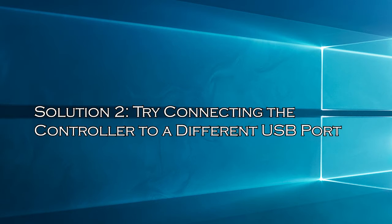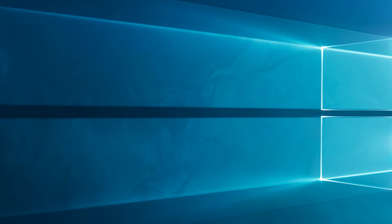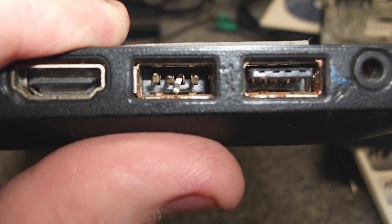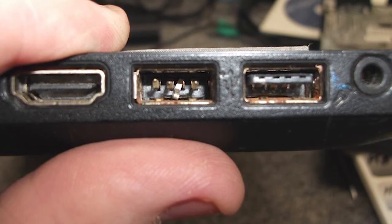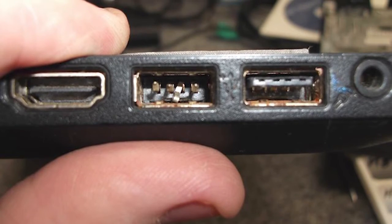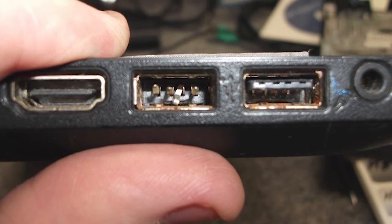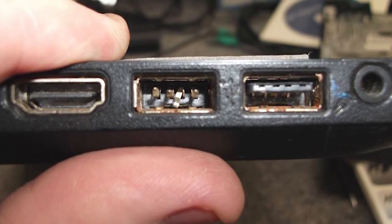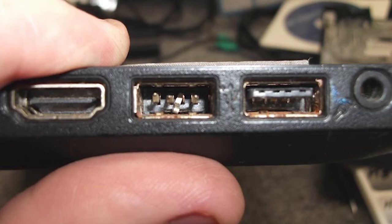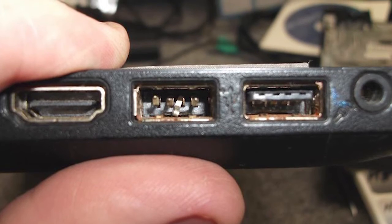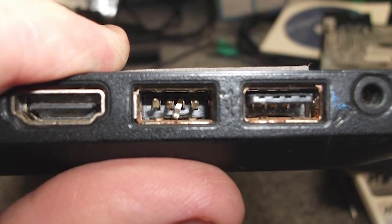Solution 2: Try connecting the controller to a different USB port. The common cause of the Dolphin not detecting controller issue is a damaged USB port. If the USB socket is damaged, it will not recognize any controllers. As a result, the controller will not work when you try to use it.